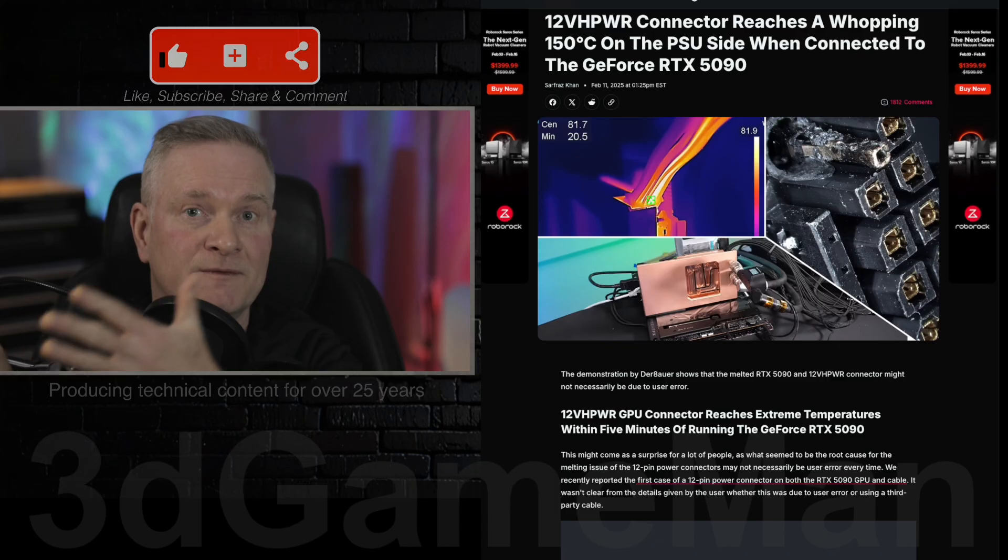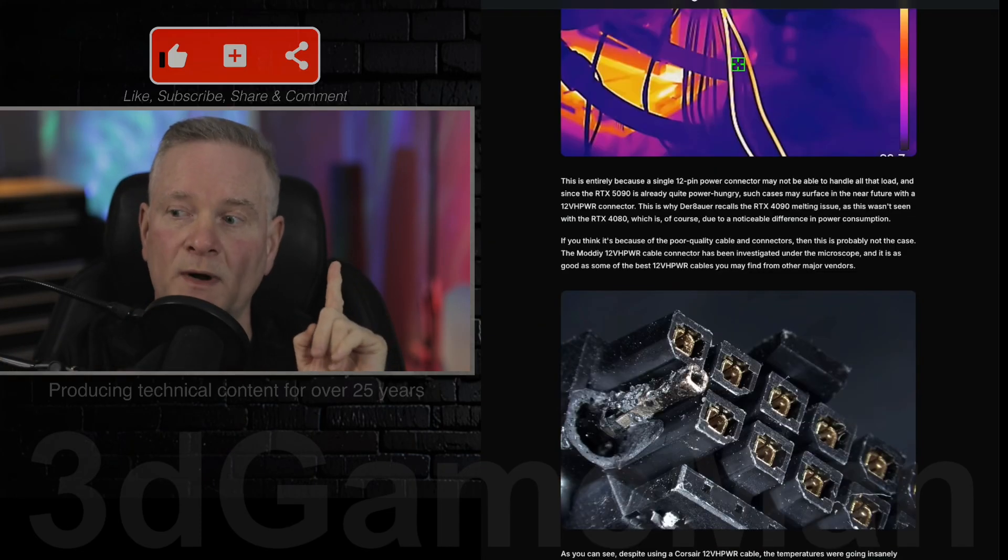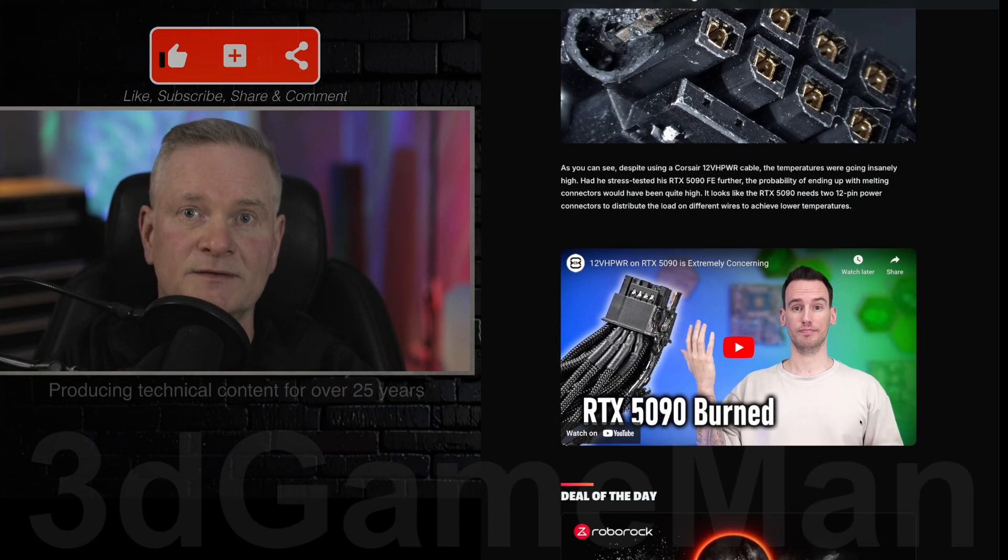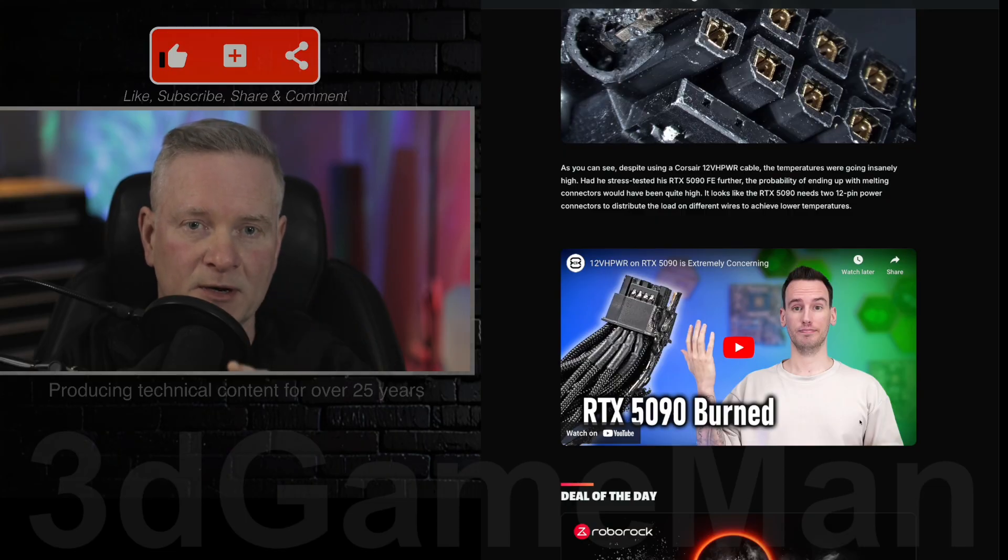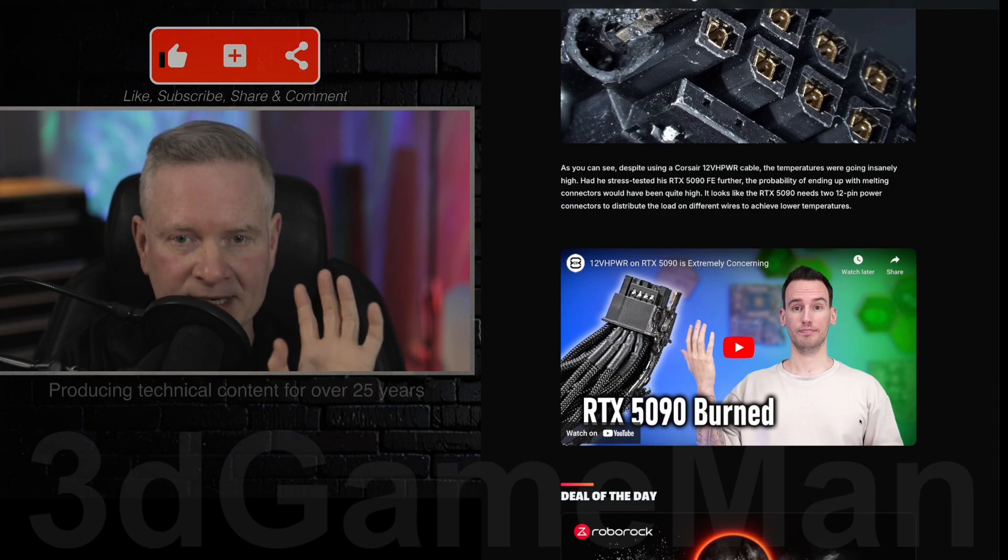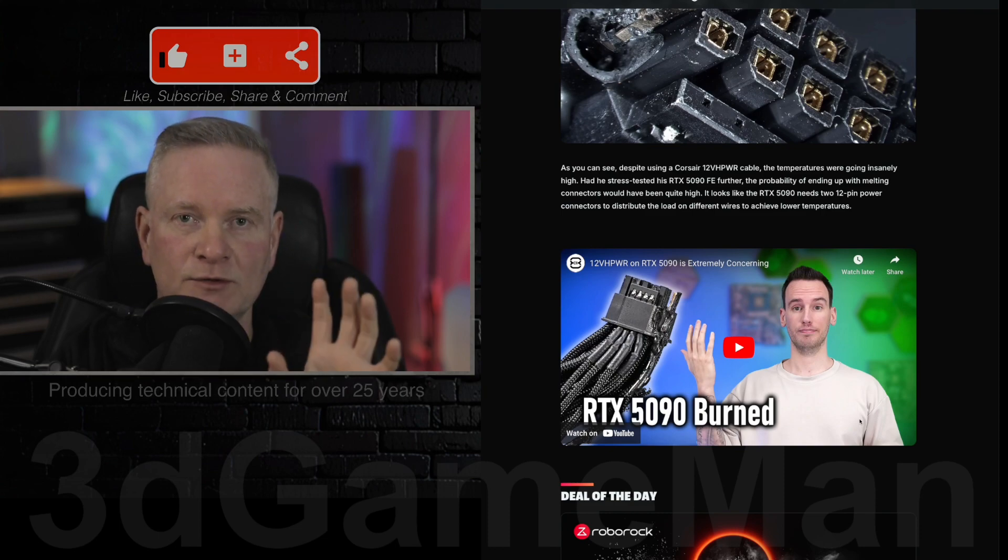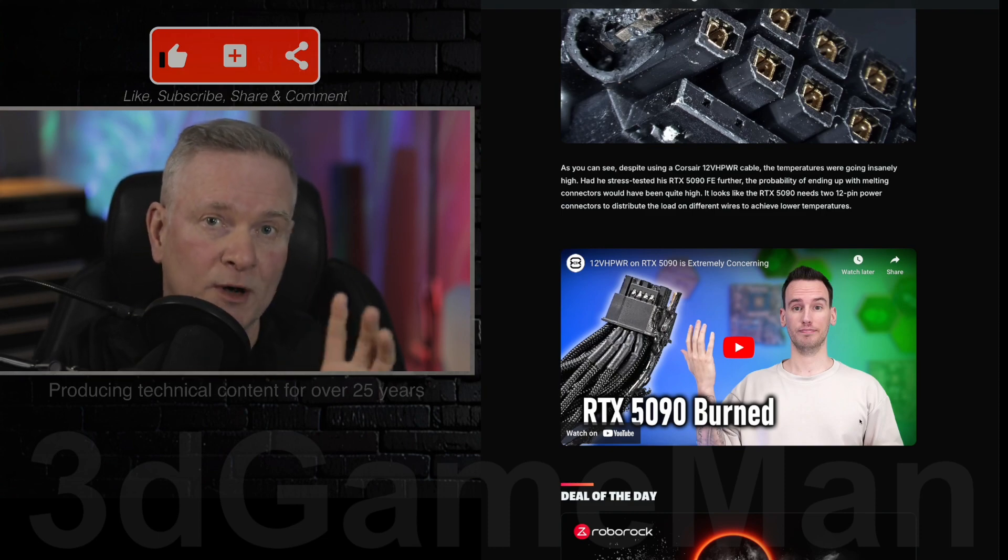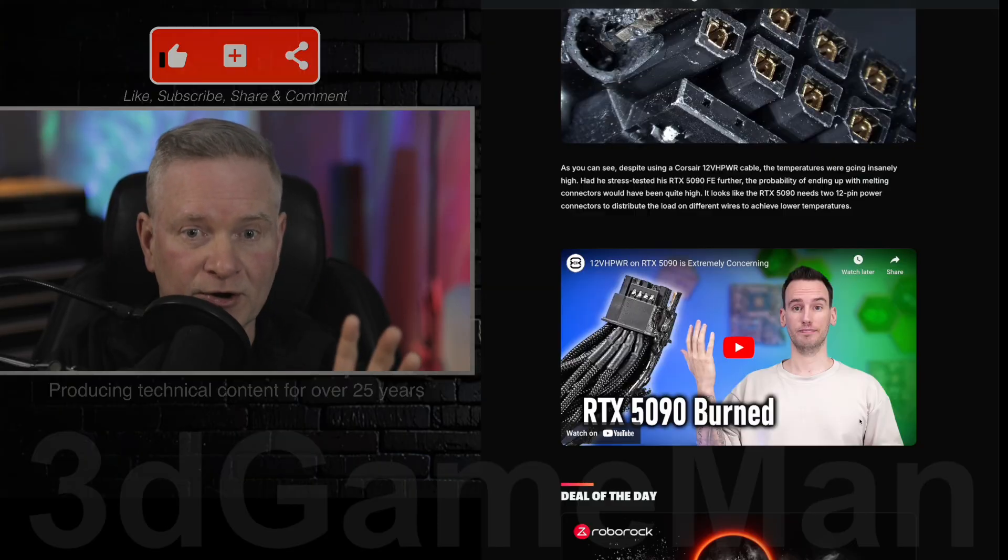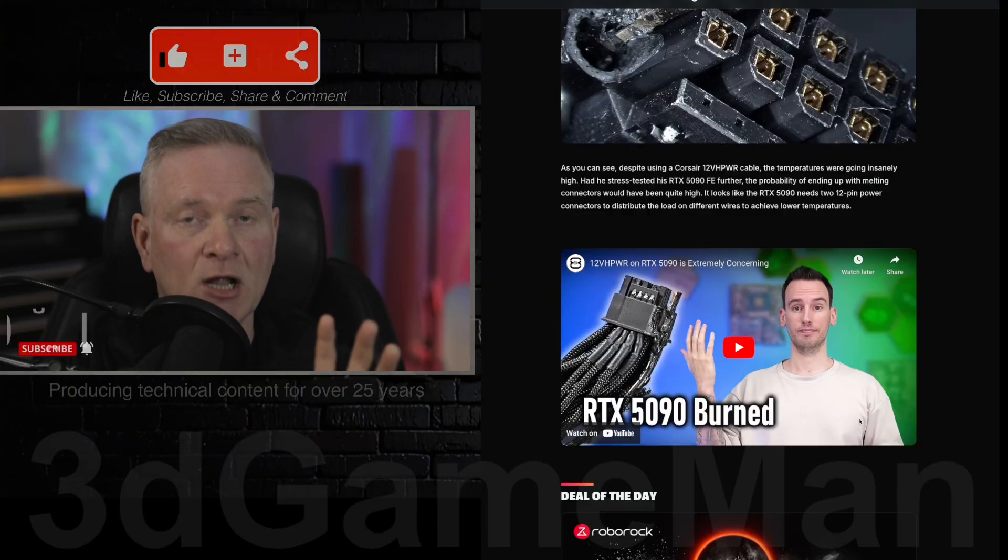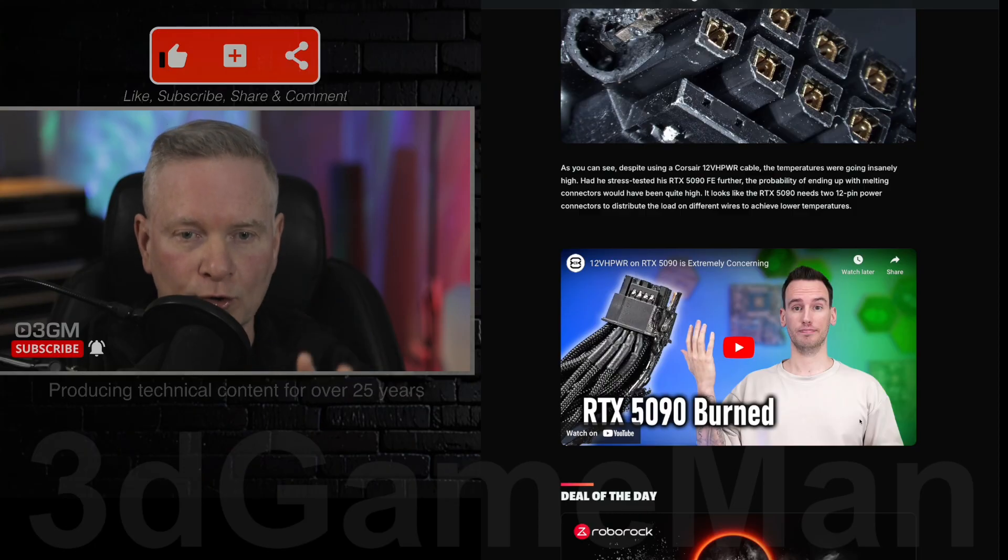Now some might be thinking, well he did not connect it properly into the video card. But apparently that was addressed. And it's not because of user error. It was apparently connected properly. They used a couple of cables. One of them was a Corsair high-end cable as well. Same temperatures were also recorded with that.